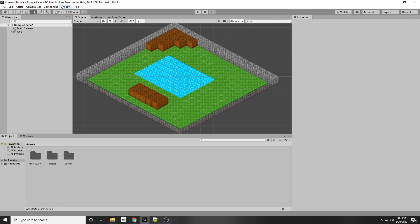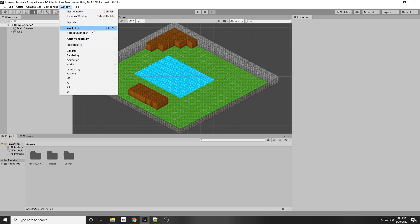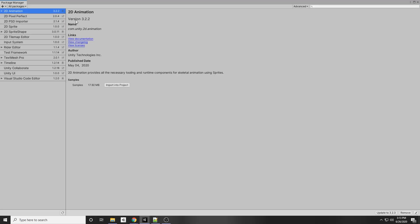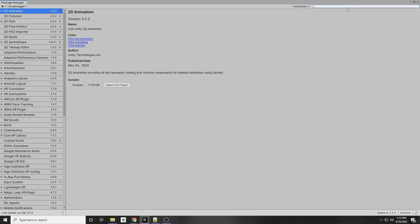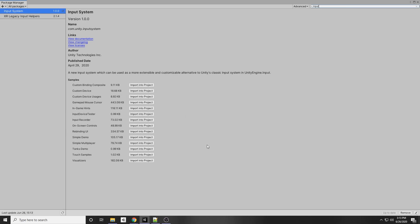The first thing we're going to want to do is download the new input system. Go to Window > Package Manager, and then search for input at the top. Here we have the input system — click install. It will ask you to restart the editor; click yes so that it can apply the new input system.